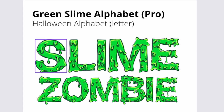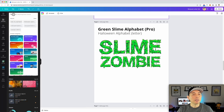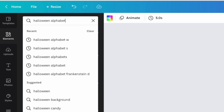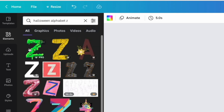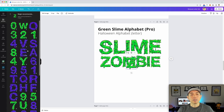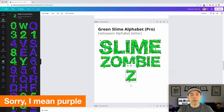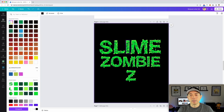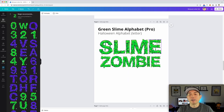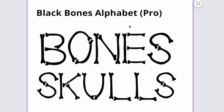Font number six is the Slime Green Slime Alphabet — there's also a blue slime version. This would be great for zombies or anything like that. Go back to Elements, type in 'Halloween alphabet' and a letter like Z, and it's the first result. You'll see both the blue and green versions. You can't change the color on this one — it's either blue or green — but green works great on black and blue works great on white. It still looks really good on a black t-shirt and has a unique style great for costumes.